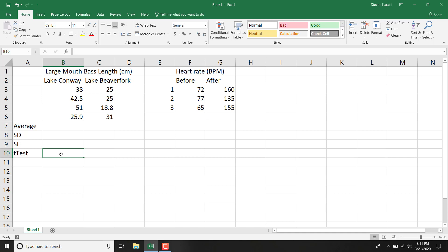And let's say our hypothesis is that Lake Conway will have bigger or longer largemouth bass than Lake Beaverfork. If we predict directionality longer, that means we need to do a one-tailed t-test.